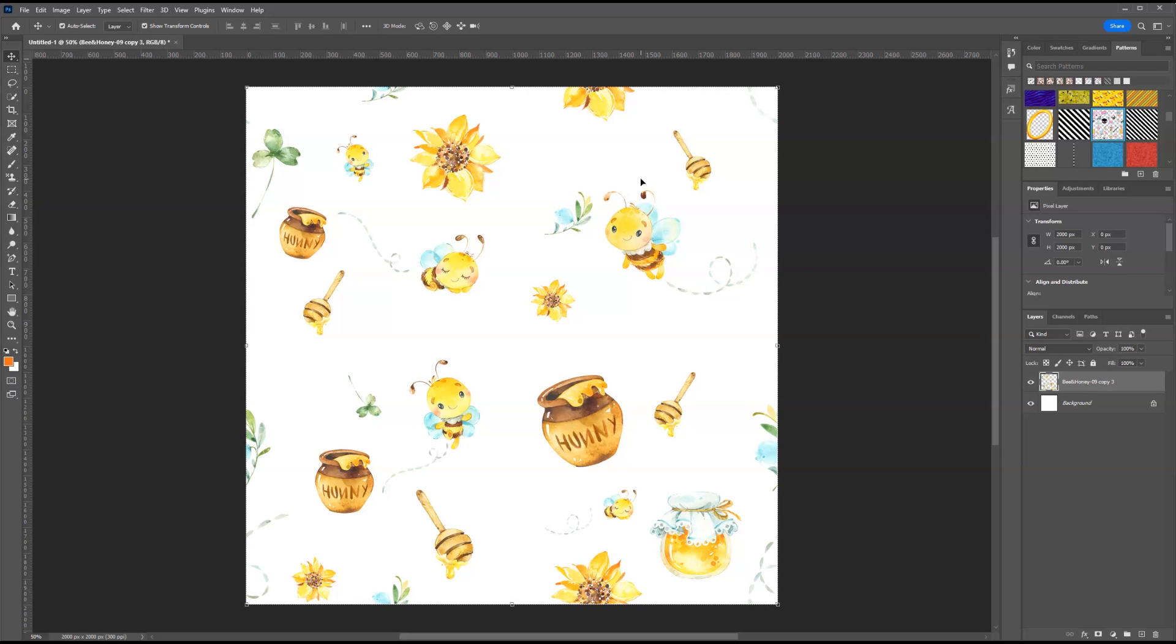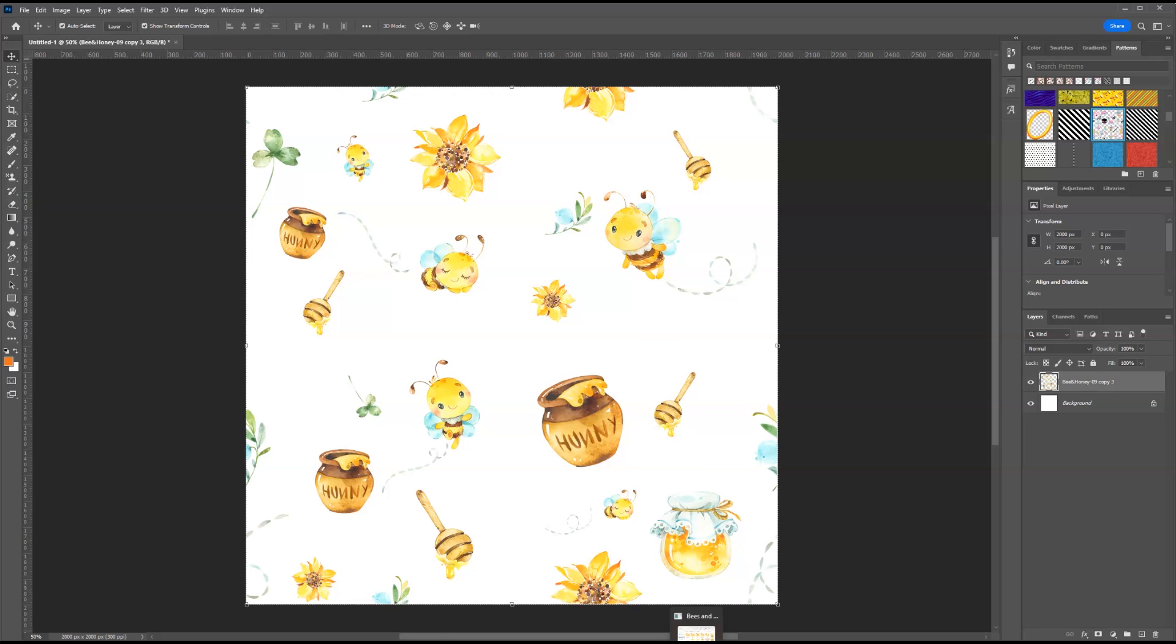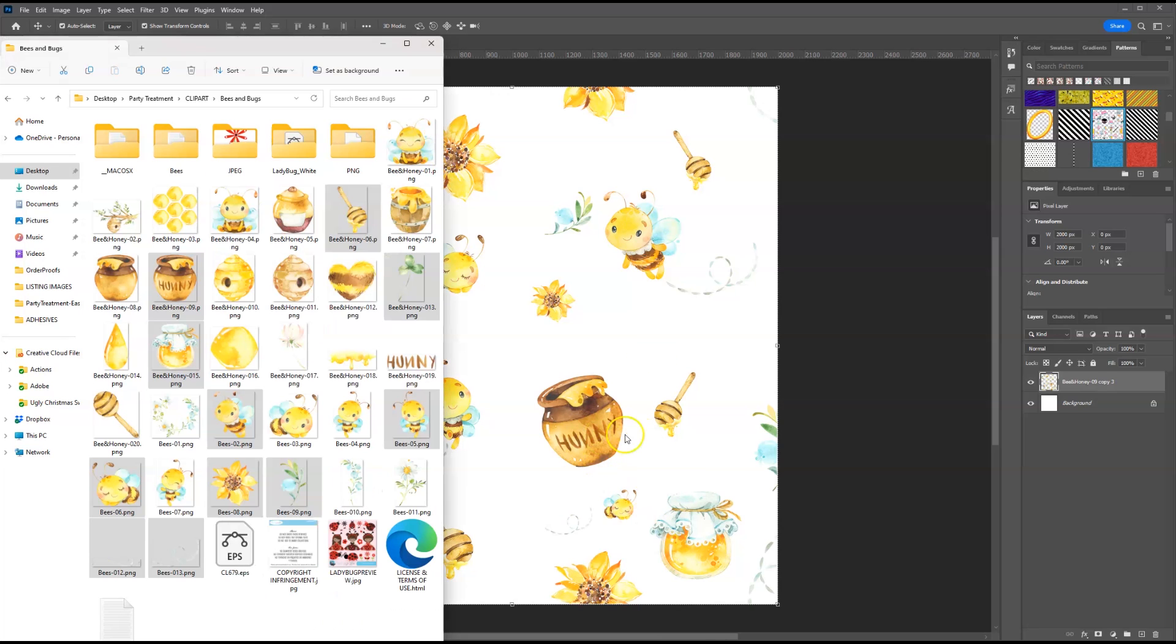Once you do that, what I want you to do is look at the design. If you feel like there's too much empty space or white space, you can add more graphics at this time. I think I'm going to just add a few more things just to fill up the white areas that I see.